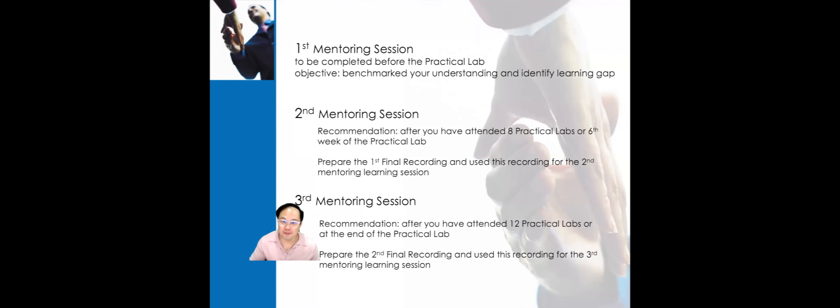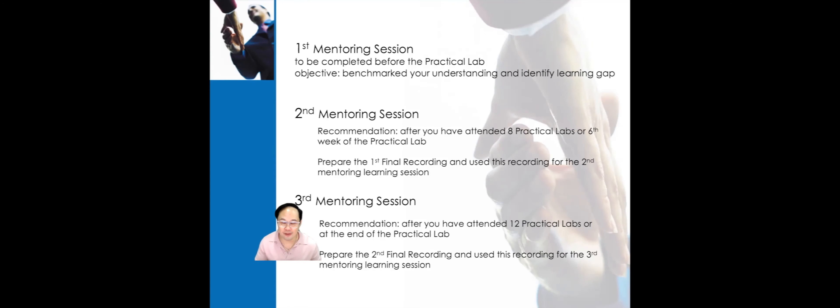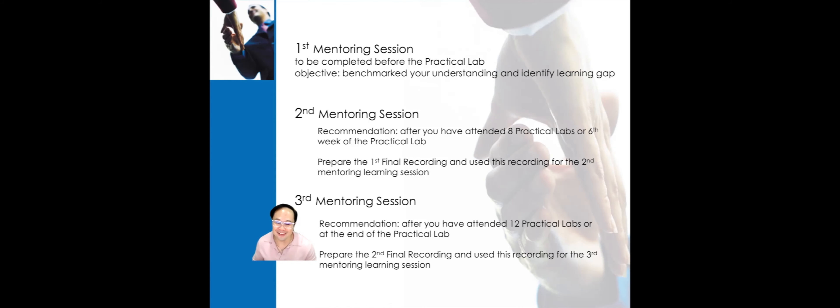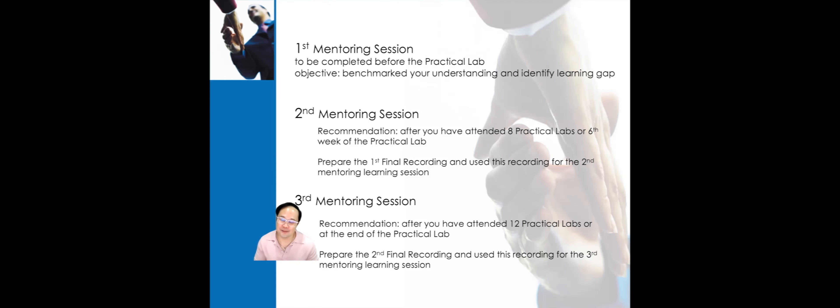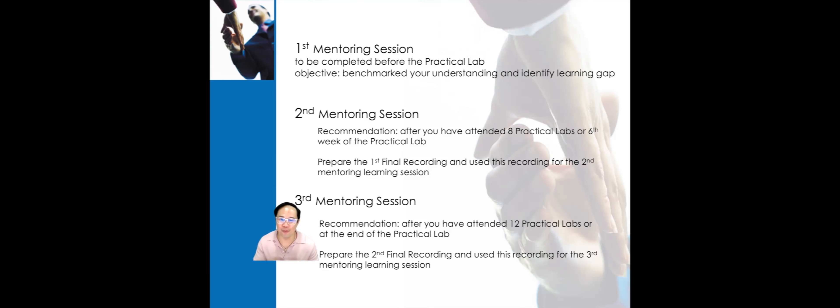In this mentoring session, your mentor coach will offer you feedback on how you have demonstrated the PCC markers. If your mentor coach is of the opinion that this recording demonstrates the PCC markers, it will be accepted as the second recording and that will end your mentoring sessions.